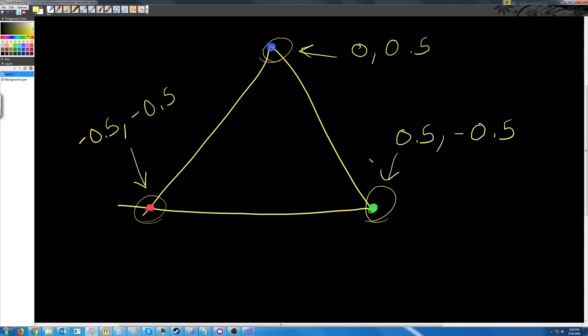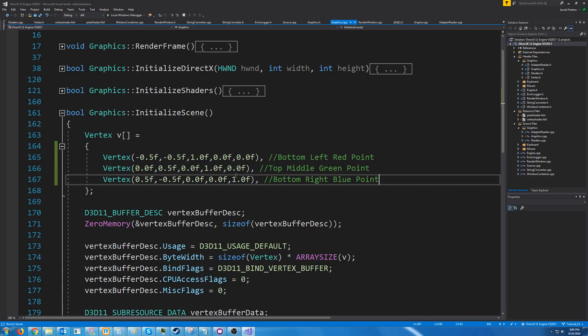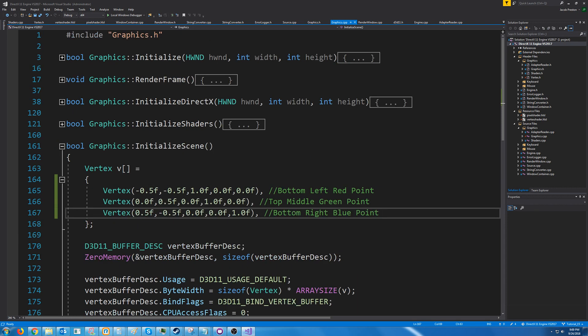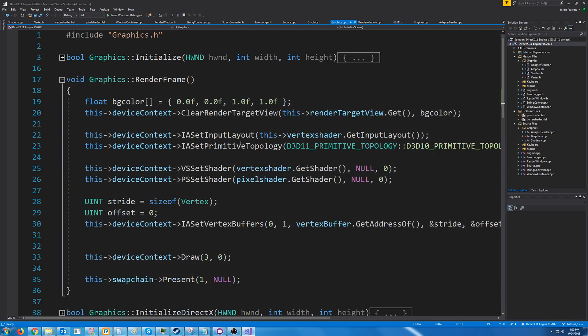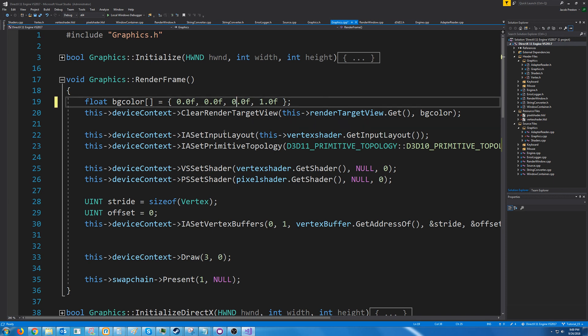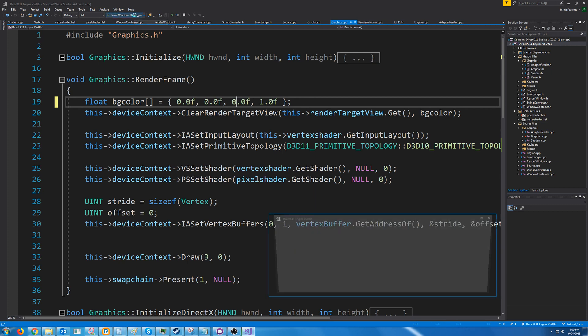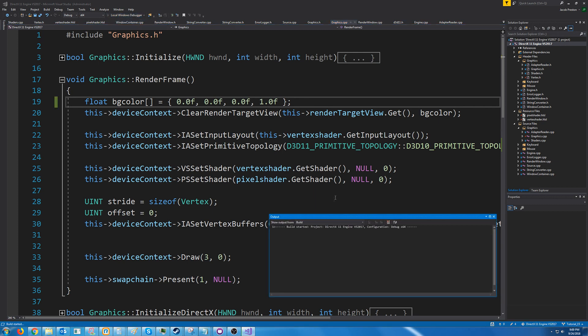So let's put in these vertices all right so now we have our three vertices laid out. Let's change the background color by going to render frame and just changing the blue value in our RGB to be zero so we have zero for red green and blue we should get black. Let's test this out and see what this looks like.